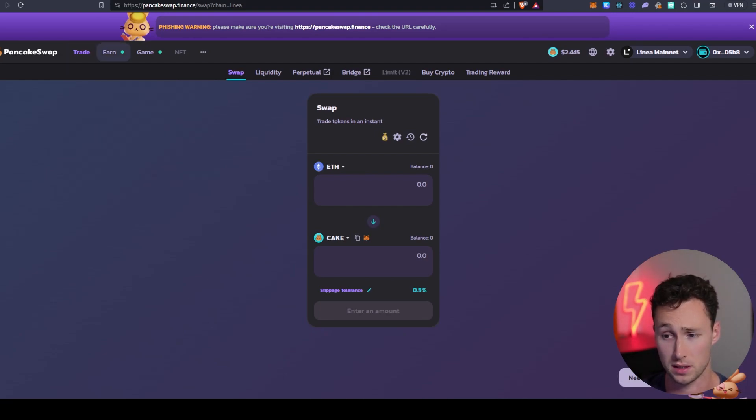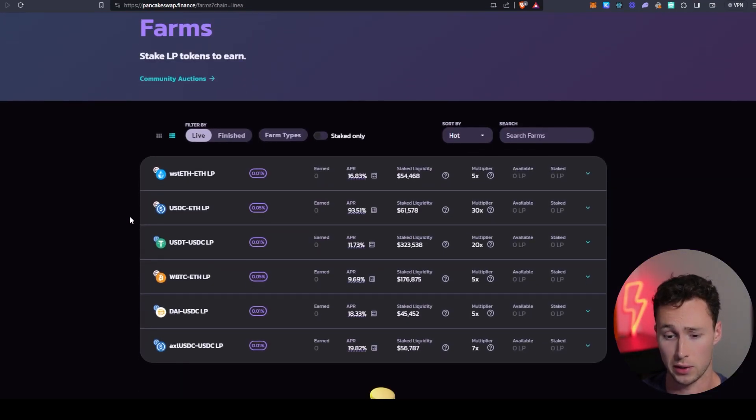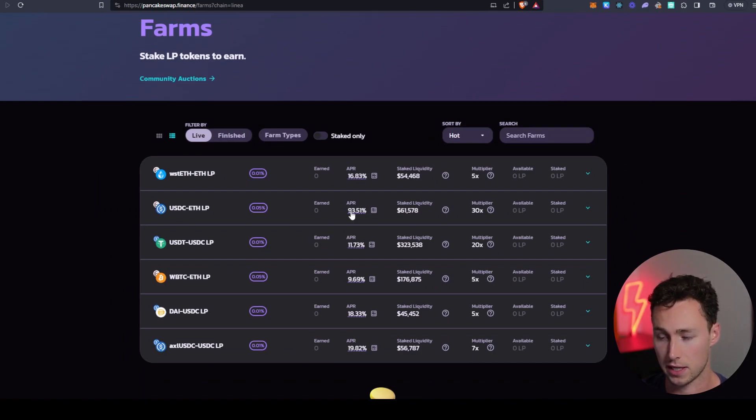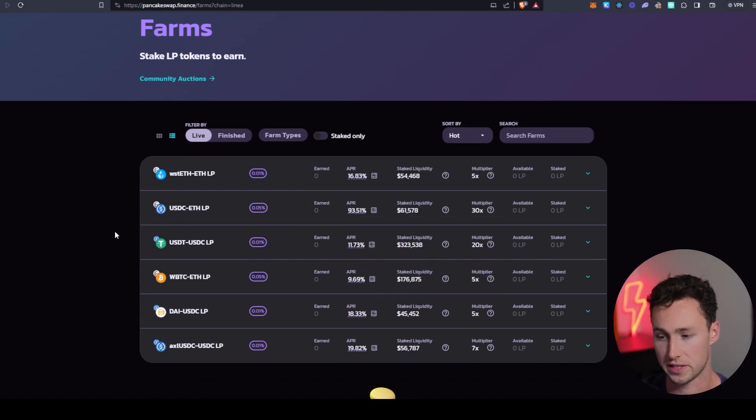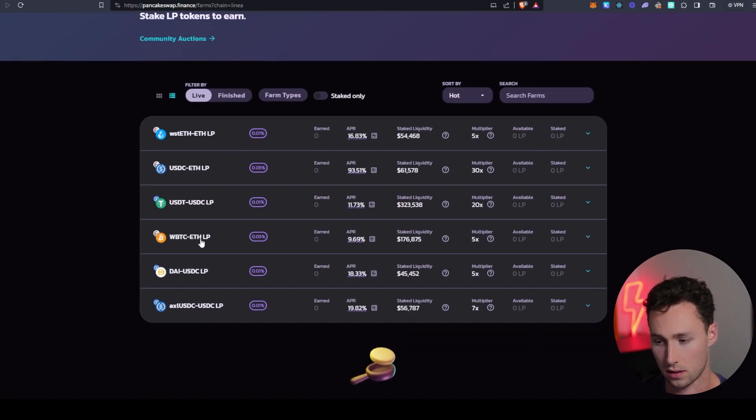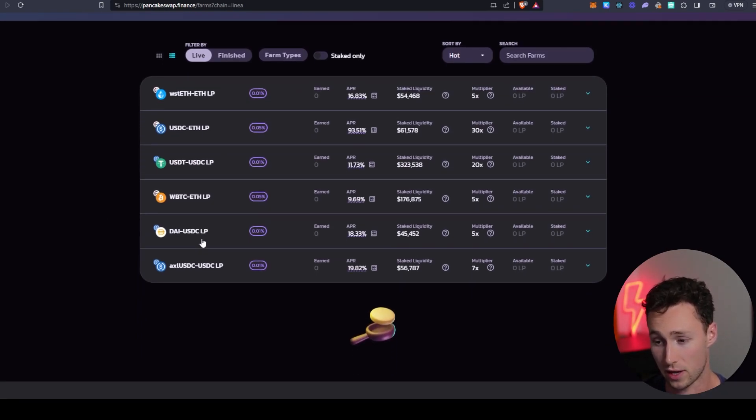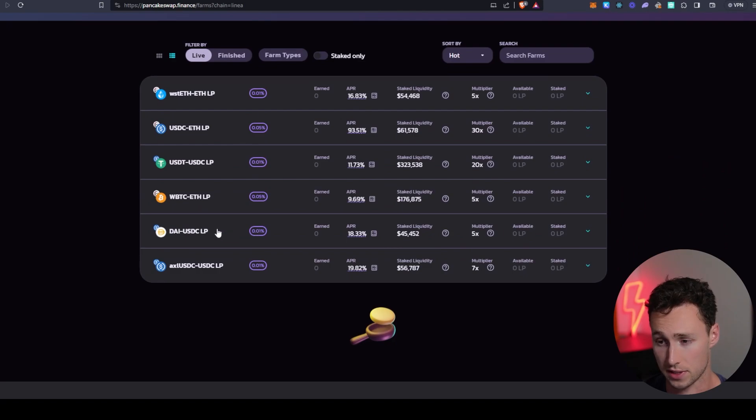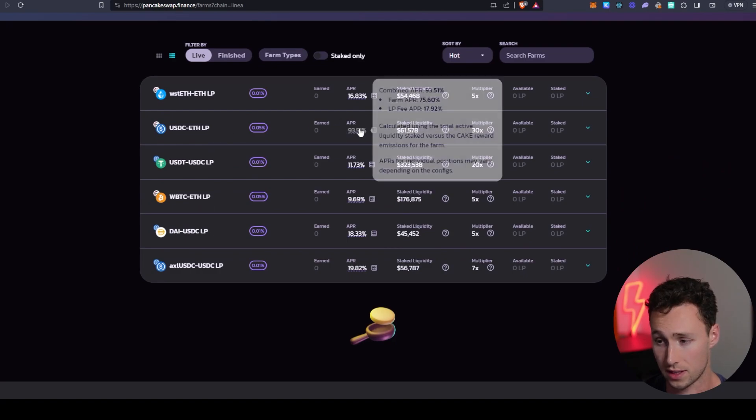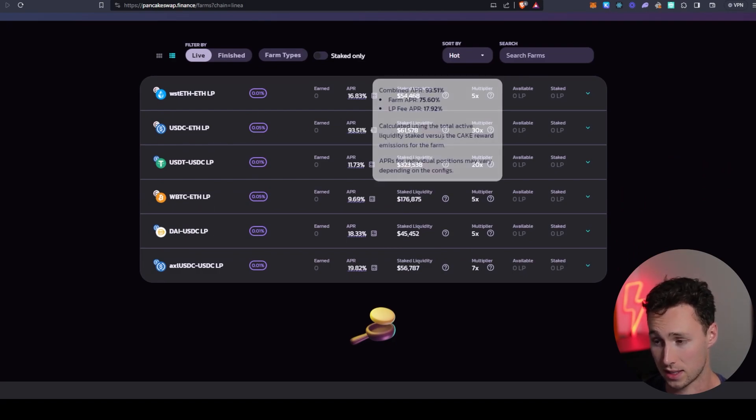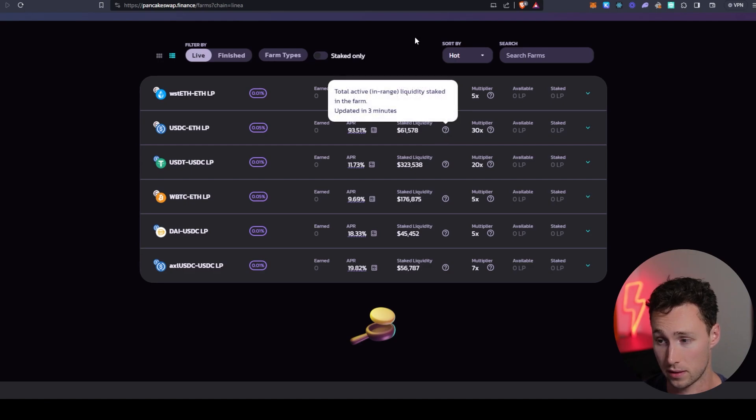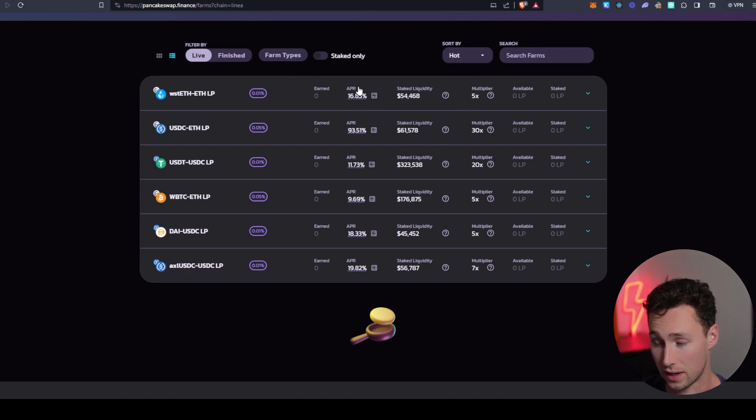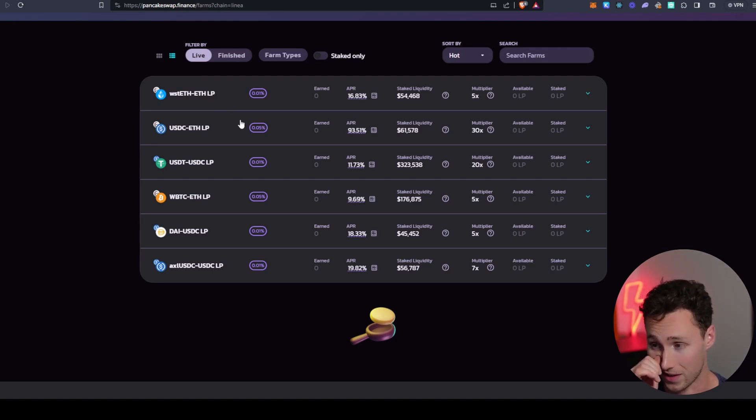If you want to earn some yield, then there are also yield farms available here, although I'll talk about an application in a minute that you can use to earn some optimized versions of these yields. However, you can see that there are some pretty good rates right now. For example, 18% on stable coins, 93% on USDC ETH, although with very low liquidity, you've got a pretty strong 70% on staked ETH and ETH paired.